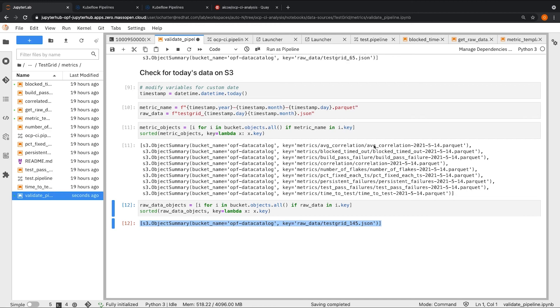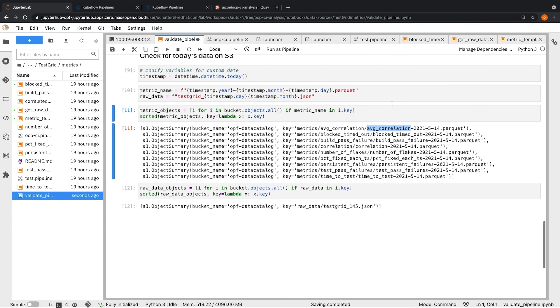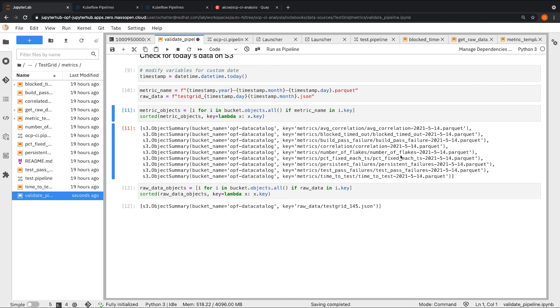The next step of the pipeline, which involved some parallel metric calculation steps, has also executed successfully since we see that the stored metric parquet files, which are expected to be saved to S3 after a successful metric calculation. So this can also help us validate the successful running of the pipeline.